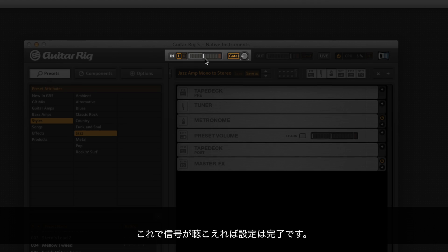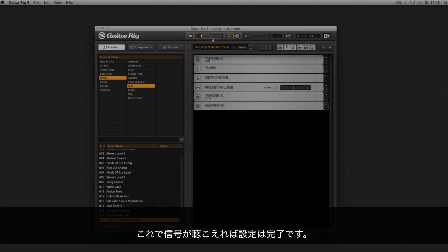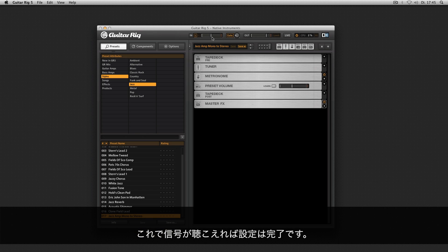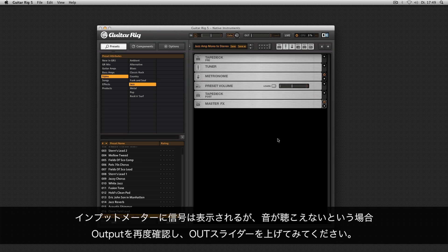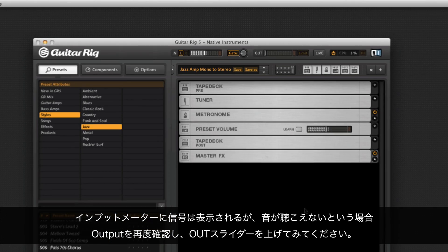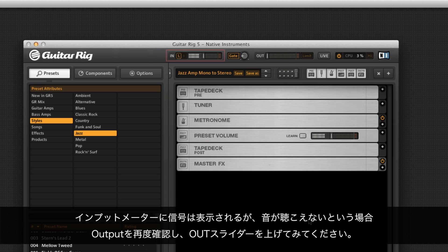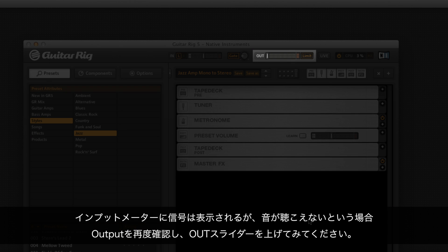If you can hear a signal, configuration is now complete. If you cannot hear anything but the input meter shows a signal, double check the output and turn up the out slider accordingly.